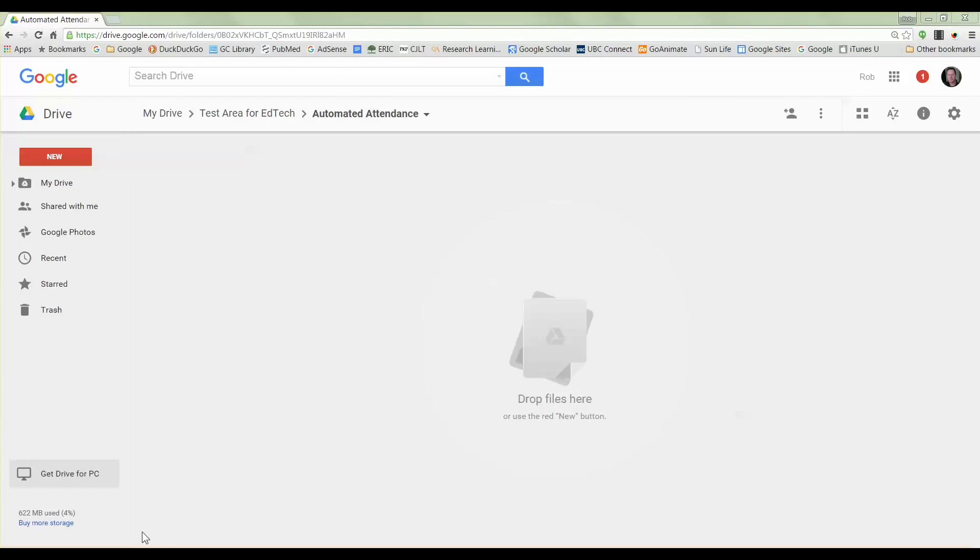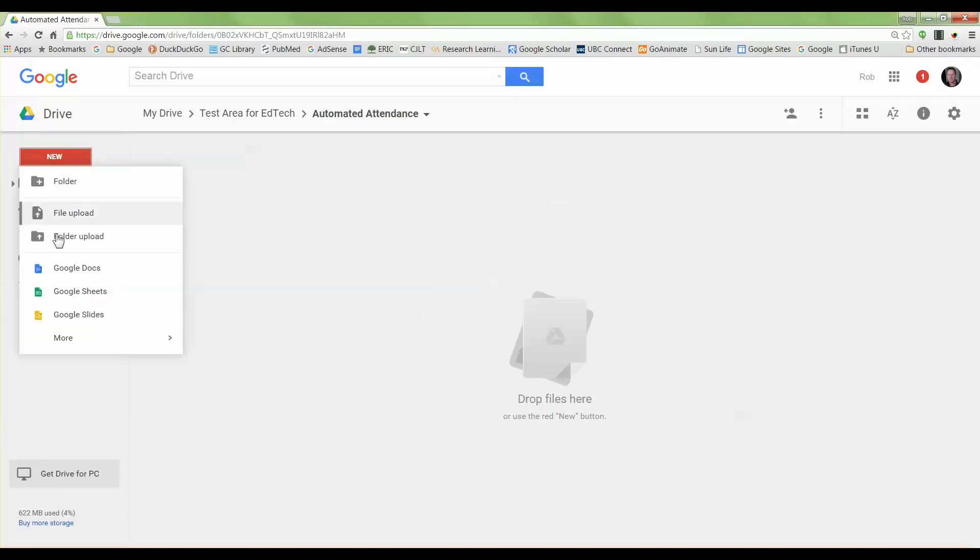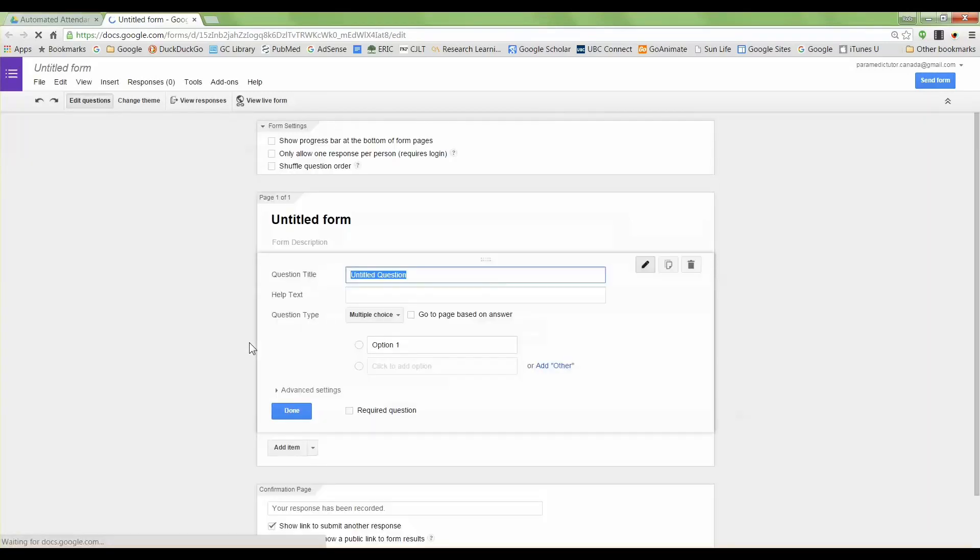You'll need a Gmail account, and under Google Drive, I go to New, slide down to More, and then choose Forms. You can create online quizzes, surveys, tests, anything you want using Google Forms, and it generates a spreadsheet automatically for you with the results of those surveys or test questions.